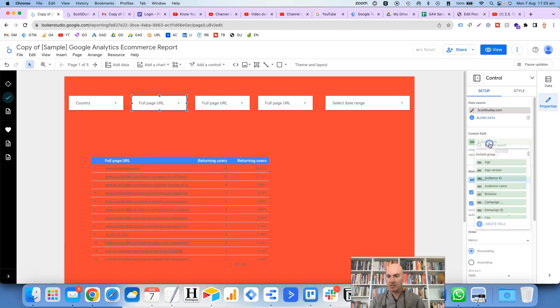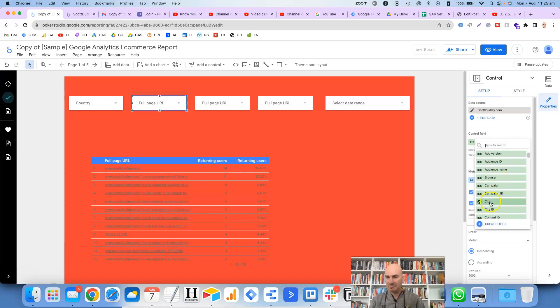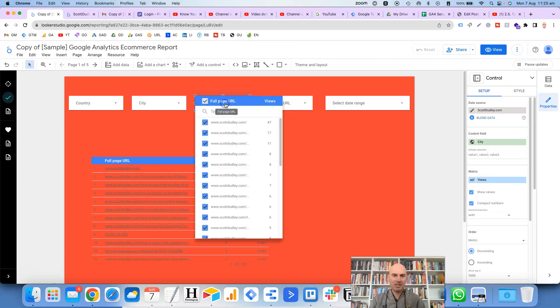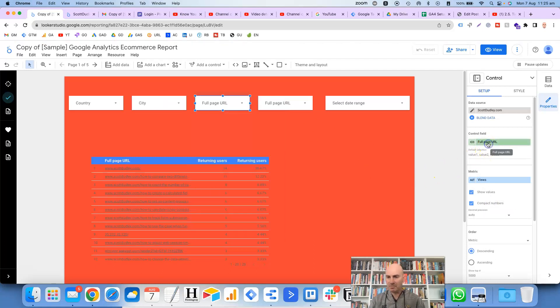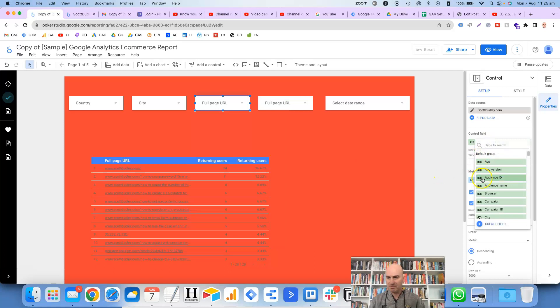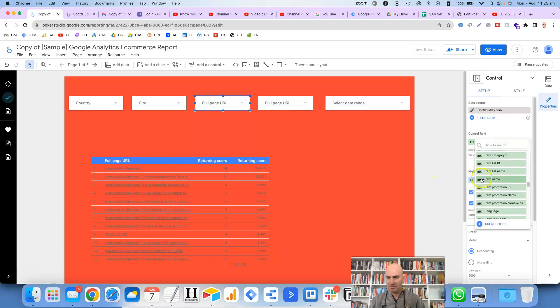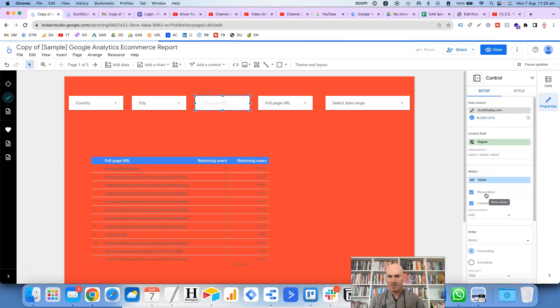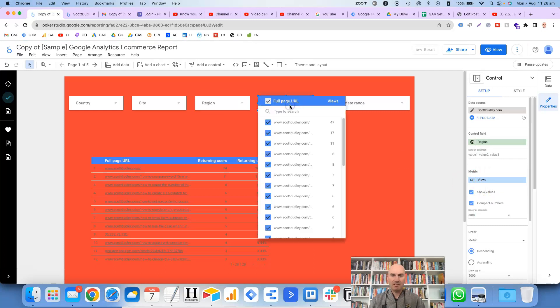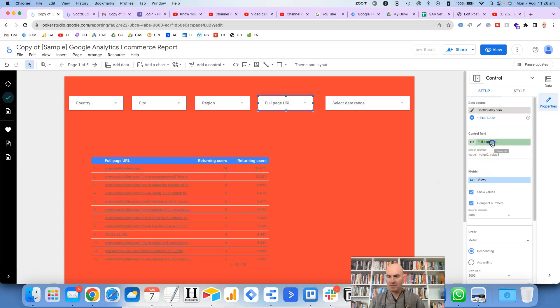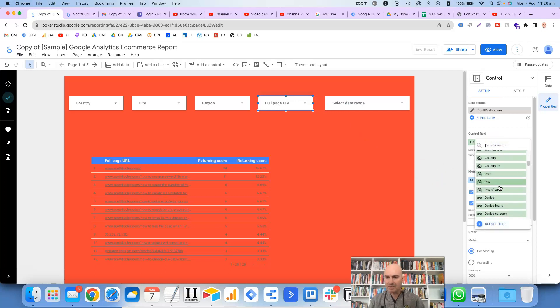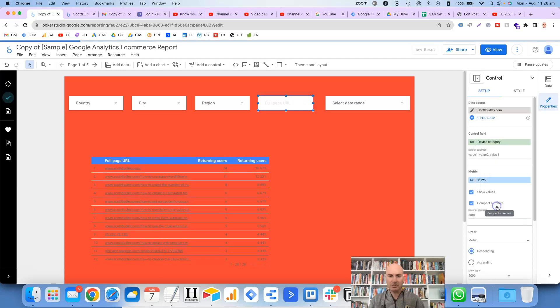Let's change this one to the region, and this one we can set maybe to the device category. So device category.